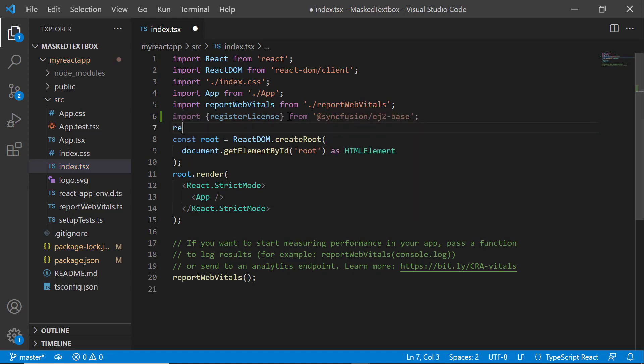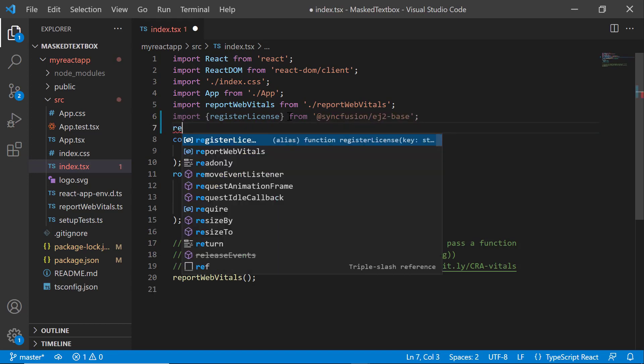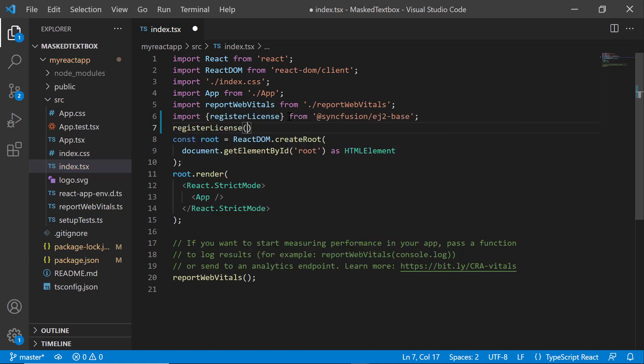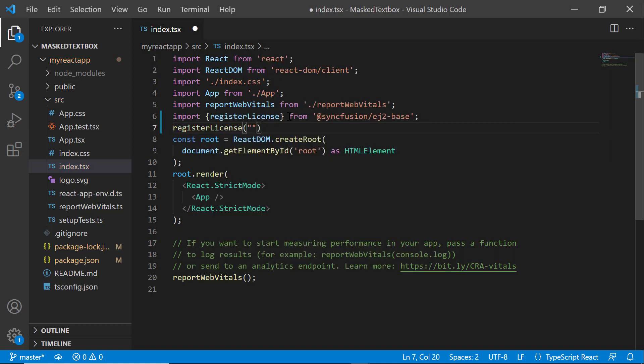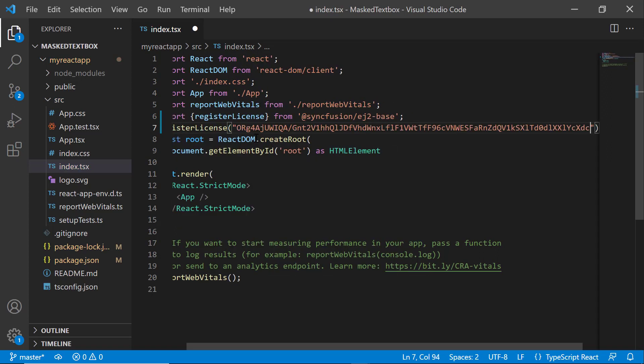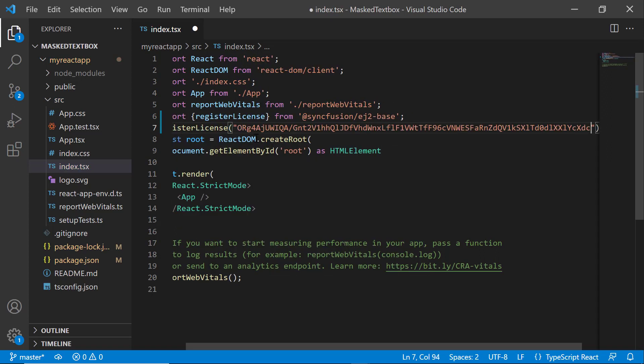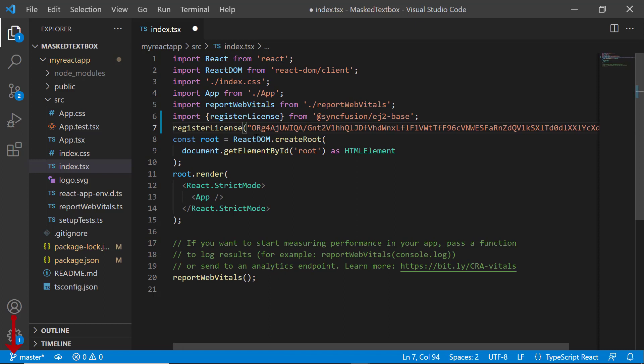Using this method, I register the trial license key. To see how to generate this trial key, refer to the link in the description below. From 2022 Volume 1 release, the Syncfusion React license key registration is mandatory.